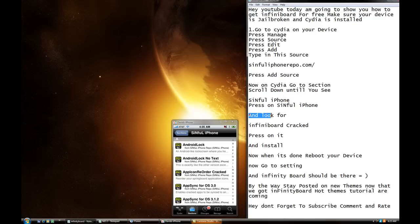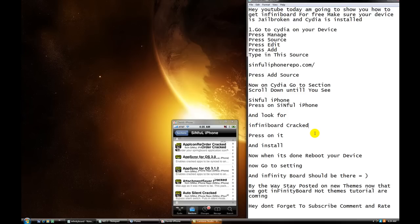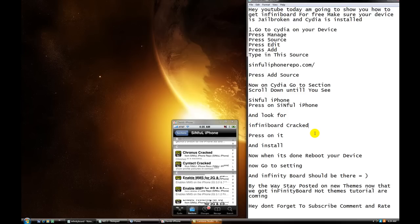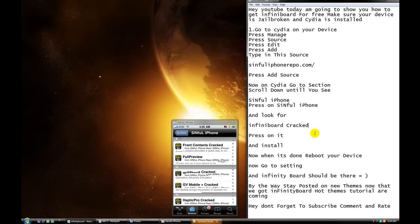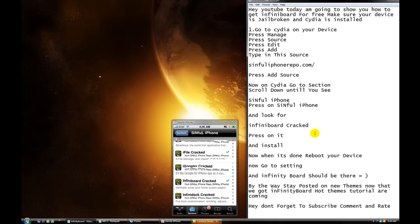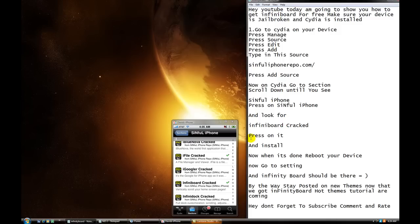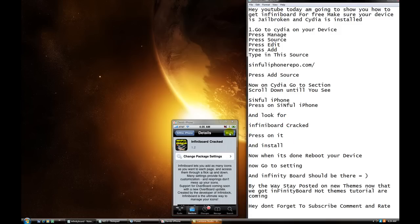And look for Infinity Board Cracked. Okay? Infinity Board Cracked. Alright, alright. Okay. So, press on it. And what you're going to do, you're going to install it. I already have it. So, my stage is modified. But you're going to have to press confirm, and then install. Alright?